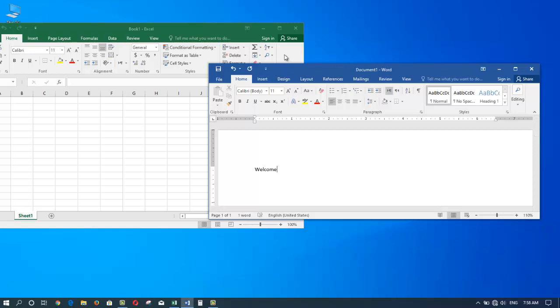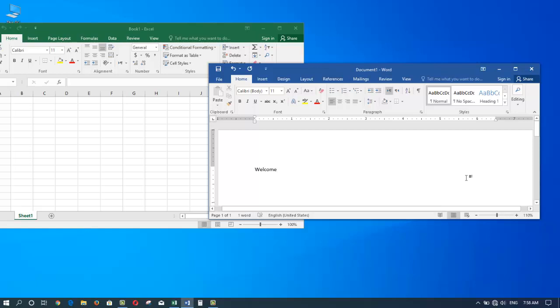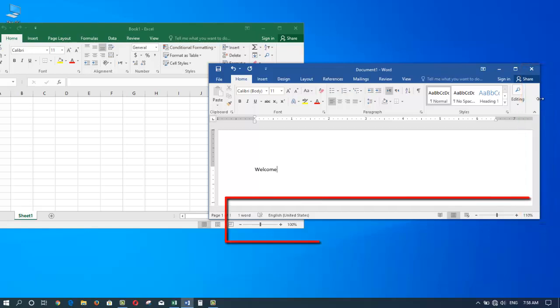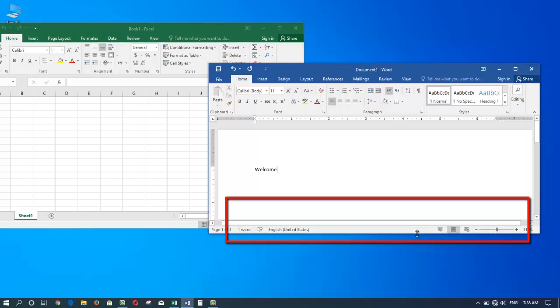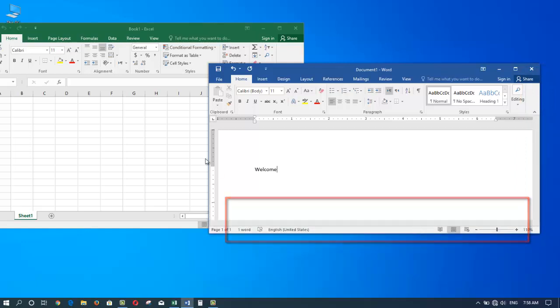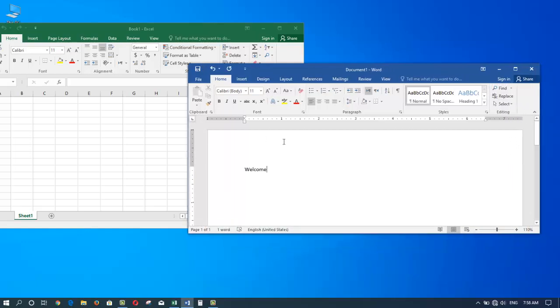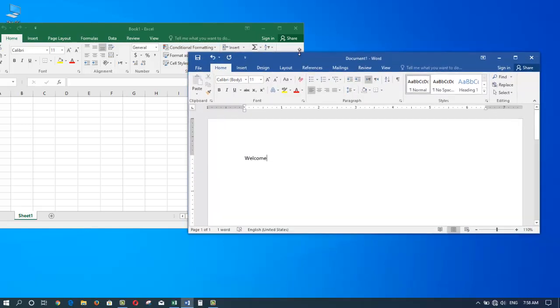To move a window again, we grab it by the title bar, but to size the window, we can put our mouse anywhere on the edge of a window: the bottom right corner, the bottom edge, the bottom left corner, the same with the left side and top side.